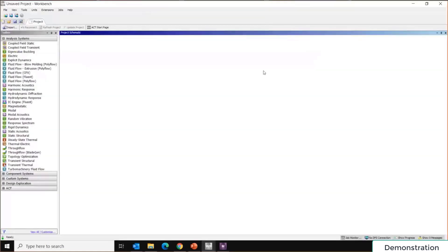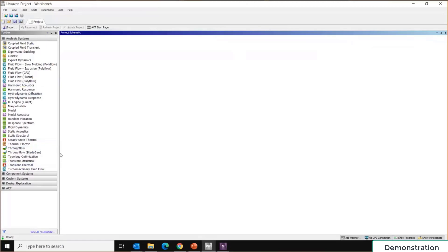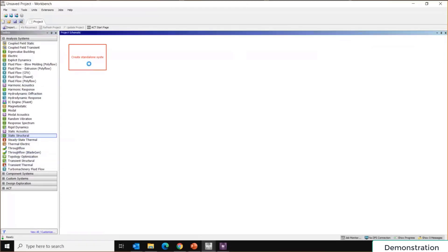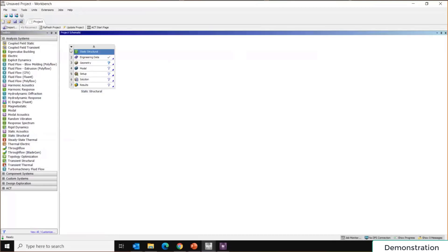Here we have ANSYS Workbench — predominantly consisting of a project schematic where you lay down all types of analyses in one project file. On the left side is the toolbox with the analysis systems you can choose from. To start a static structural analysis, simply drag 'Static Structural' from the toolbox and drop it into the project schematic. A new analysis cell is created — you can rename it as needed.